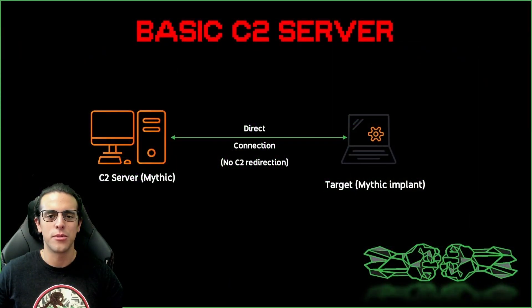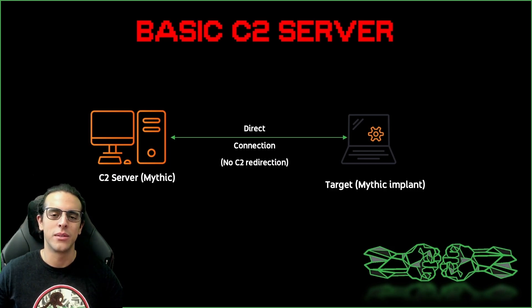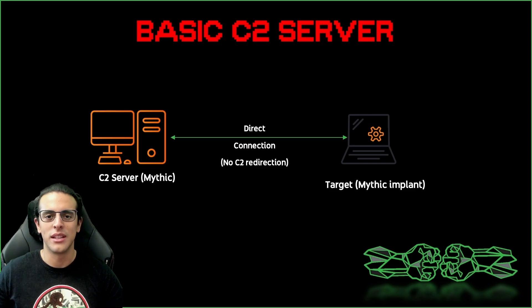We're going to focus for this first video on the installation of the C2 server itself. And in the next couple of videos of this playlist, we'll go over configuring the listener as well as generating the payload so we can run it from the attacker machine.